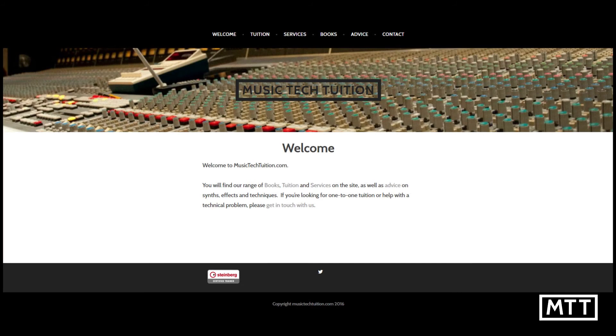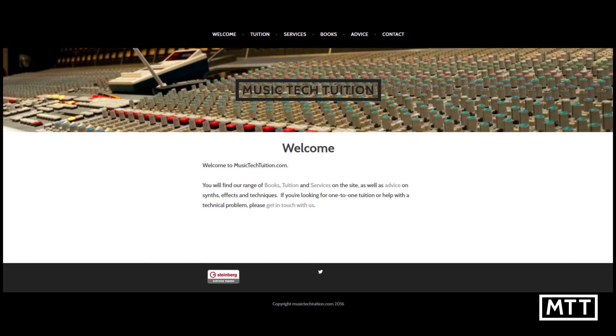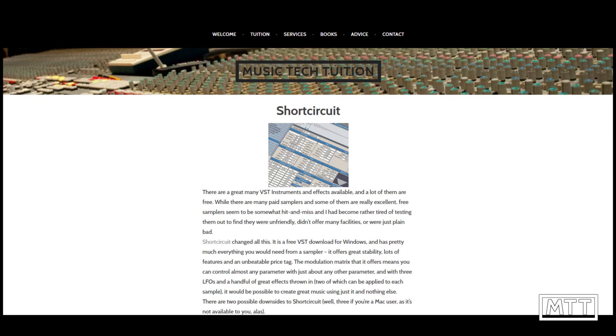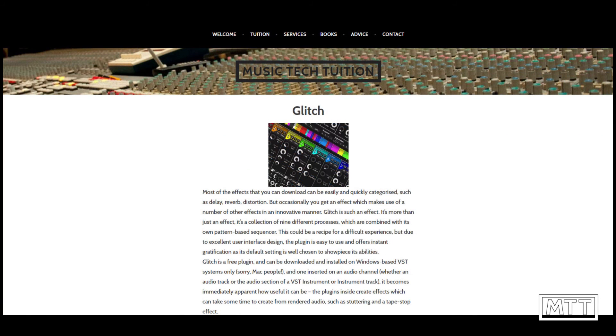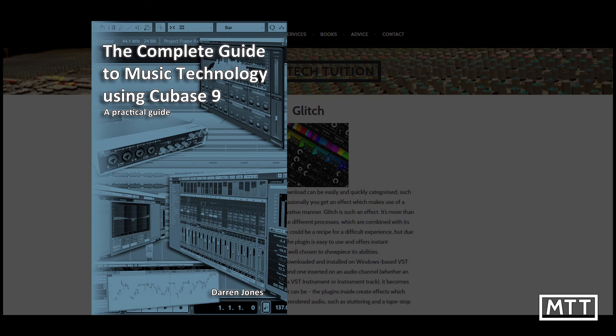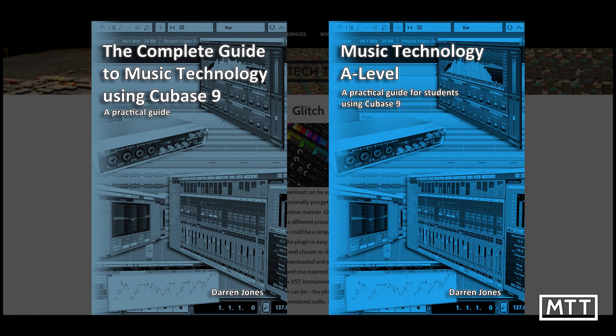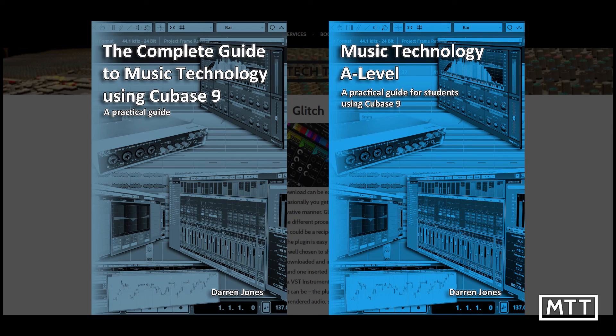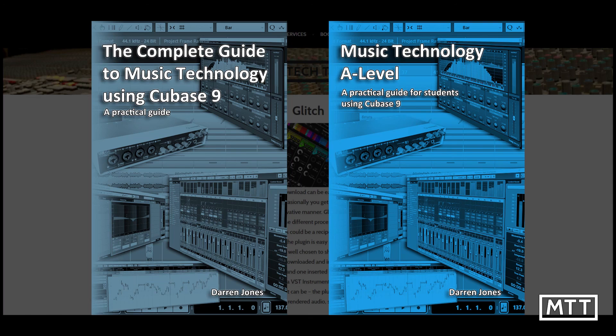If you've enjoyed these videos and found them useful, then subscribe by clicking on the MTT logo in the bottom of the screen. Also visit musictechtuition.com for tips, tricks, and advice, as well as information about the books I've written: The Complete Guide to Music Technology Using Cubase 9 and Music Tech A-Level Using Cubase 9. These are a great resource whether you're just getting started or you've been working for a few years. The information in them will allow you to take your sequencing, recording, and production to the next level and give you a well-rounded grounding in all areas of music technology.